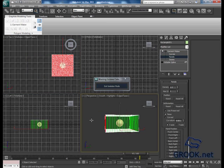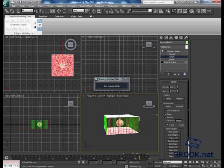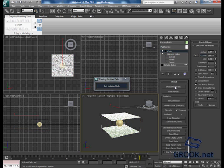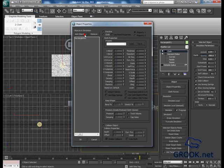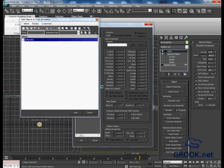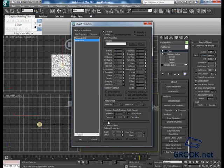Now go to panels, everything is good. Now you can put cloth. Add object, add object, add sphere. The sphere is declared as a collision object. Add object including the rectangle.